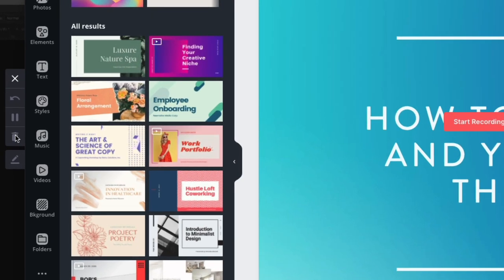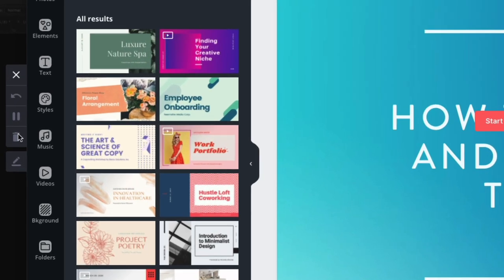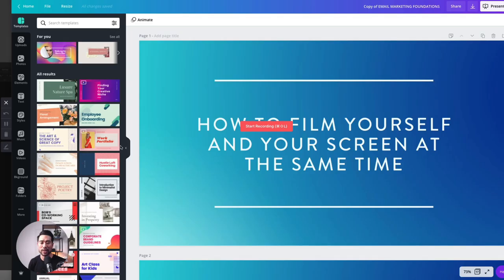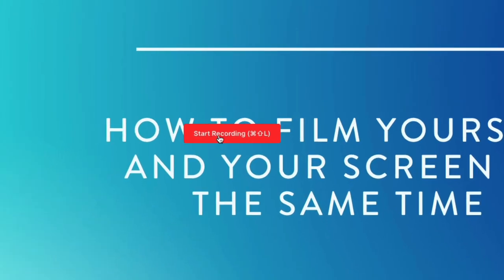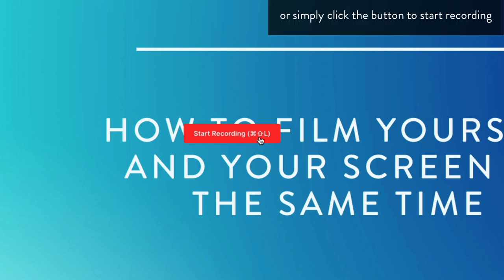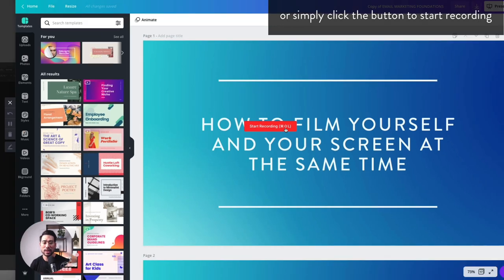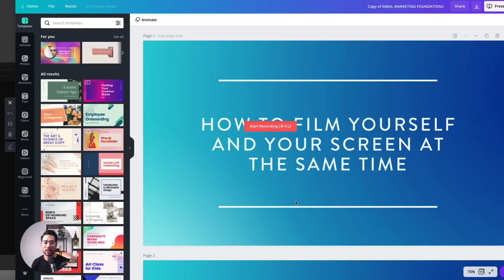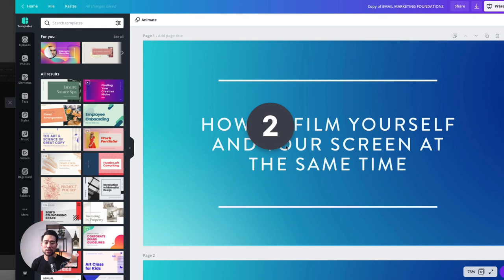Now you do have some other options on the left which you'll be able to use later. But let's go ahead and start recording. On my Mac, the shortcut to start recording is Shift-Command-L. I'll just hit those keys and that'll start the recording in three seconds — three, two, one.